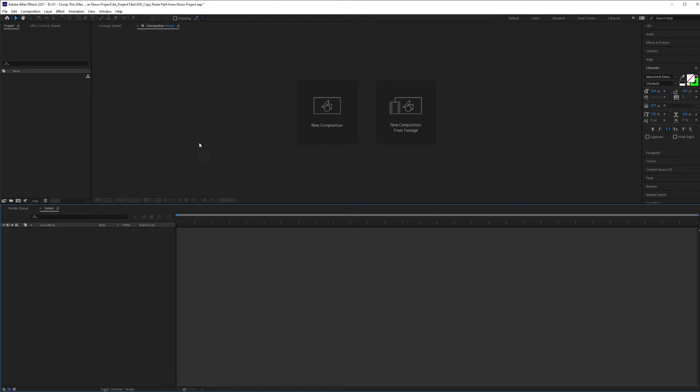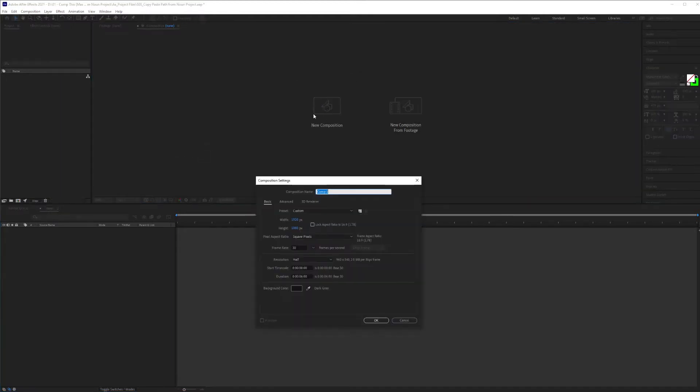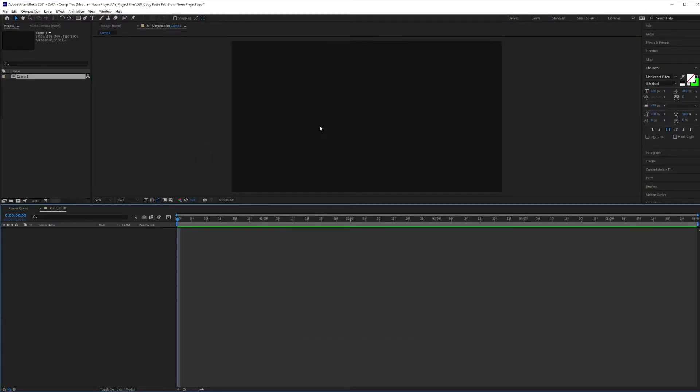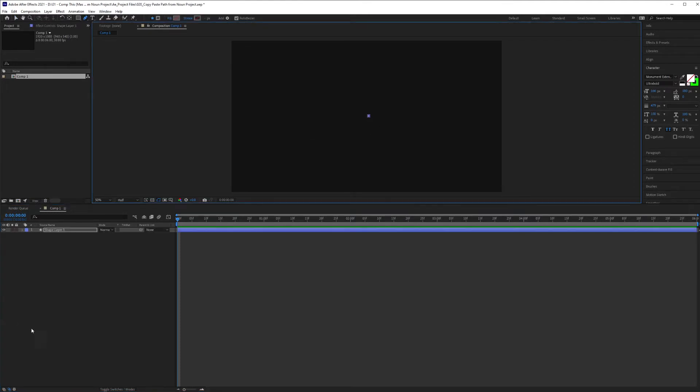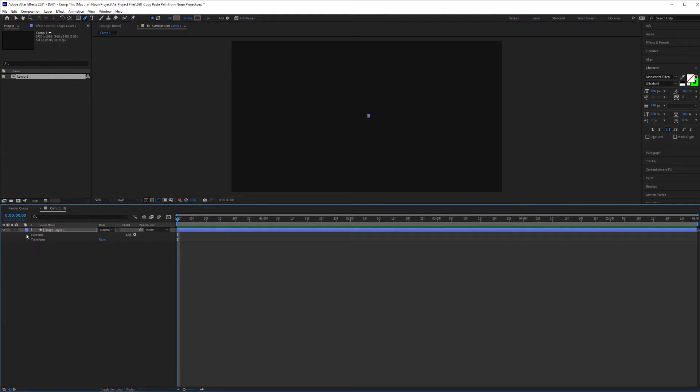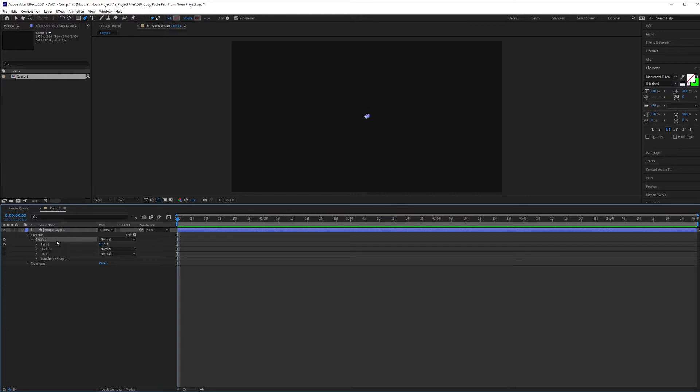Once inside of After Effects, click on new composition. We're going to hit OK. Inside your comp, you're going to go get your pen tool and click once on the canvas, and it's going to create this new shape layer. Drop the menu down, hit content, shape, and with shape highlighted,